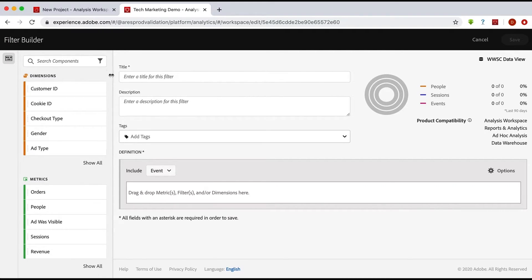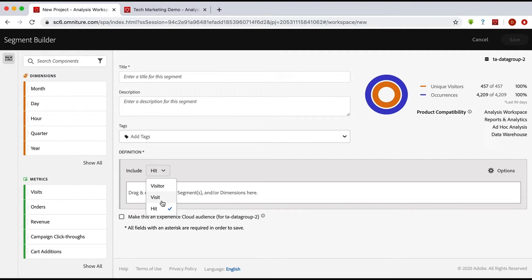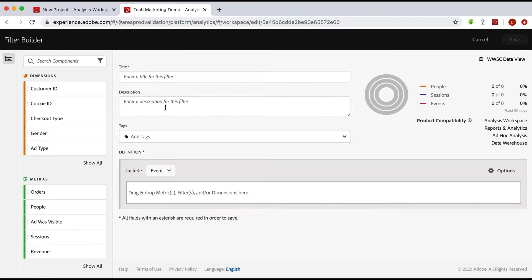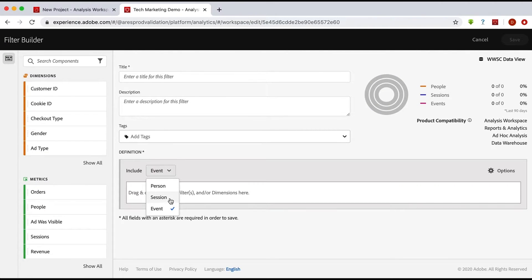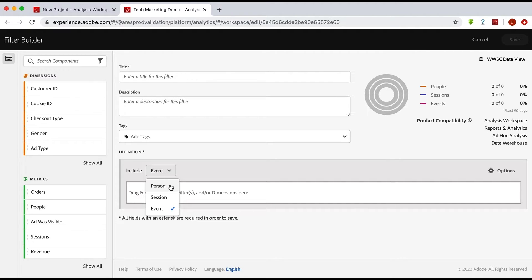In Adobe Analytics, when you had hit, visit, and visitor containers for your segments, now in Customer Journey Analytics you have events, sessions, and person containers. Now this is a good indicator to help you realize that you're talking about more data, right? Because instead of a visitor, a website visitor, we're talking about a person that might have data across all these data sets.